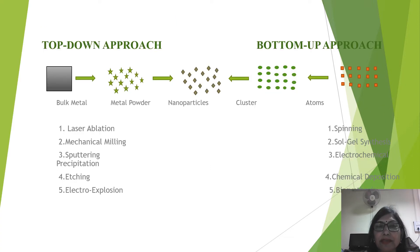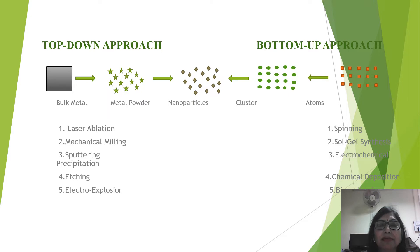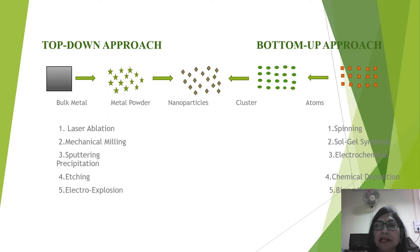There are two approaches for the synthesis of nanoparticles: number one is the top-down approach and the second is the bottom-up approach. In the top-down approach, bulk material is converted into metal powder to synthesize the nanoparticle. In the bottom-up approach, atoms are assembled into clusters and they form the nanoparticle.